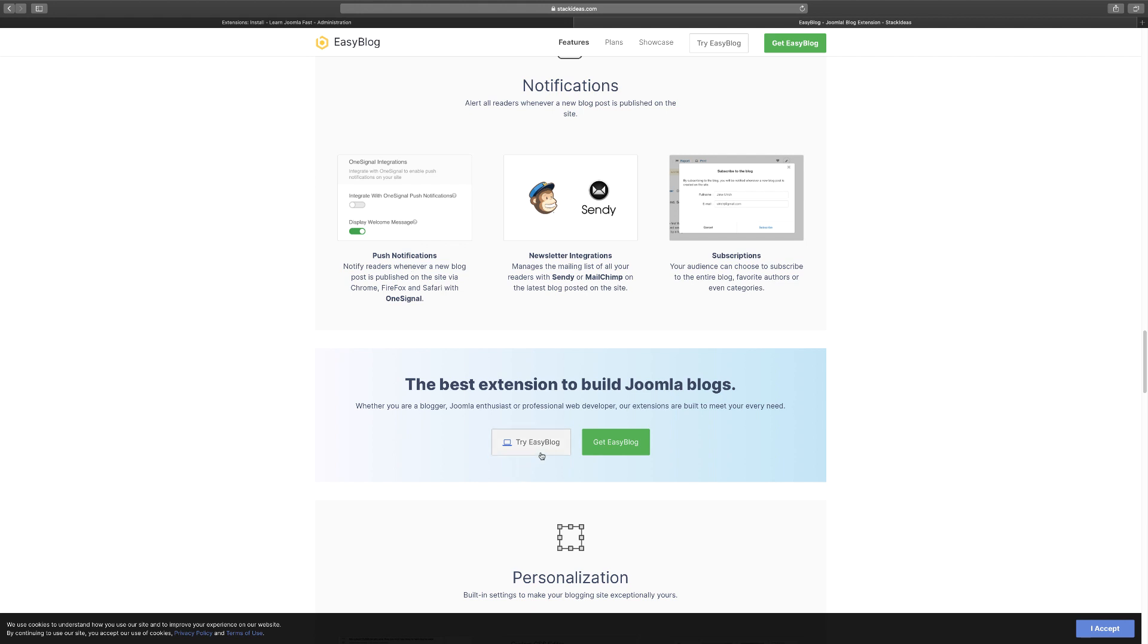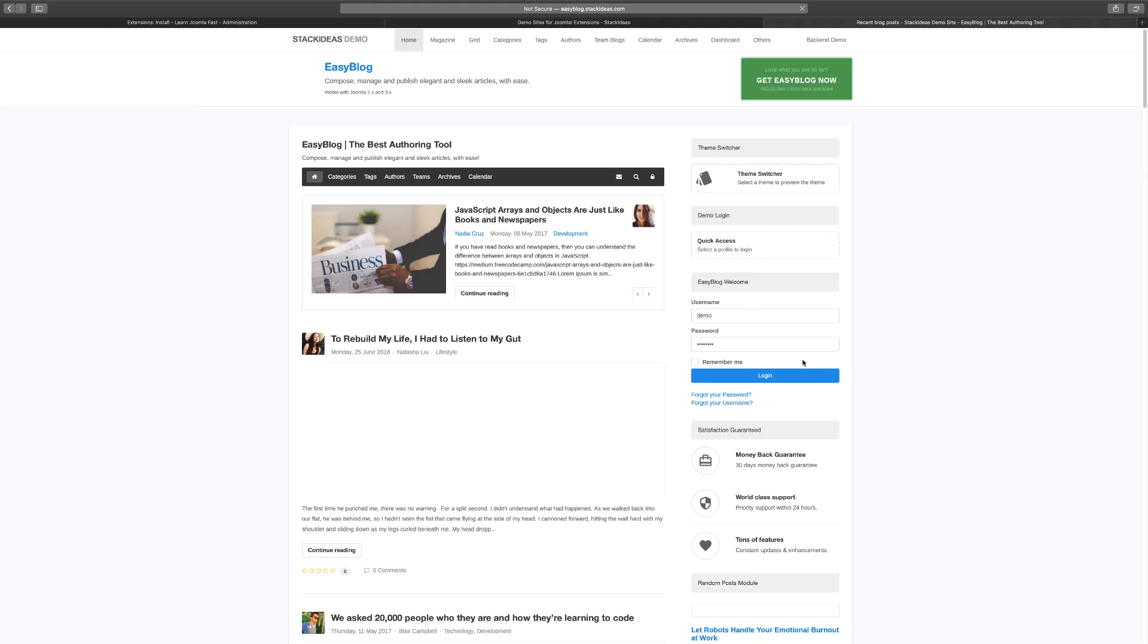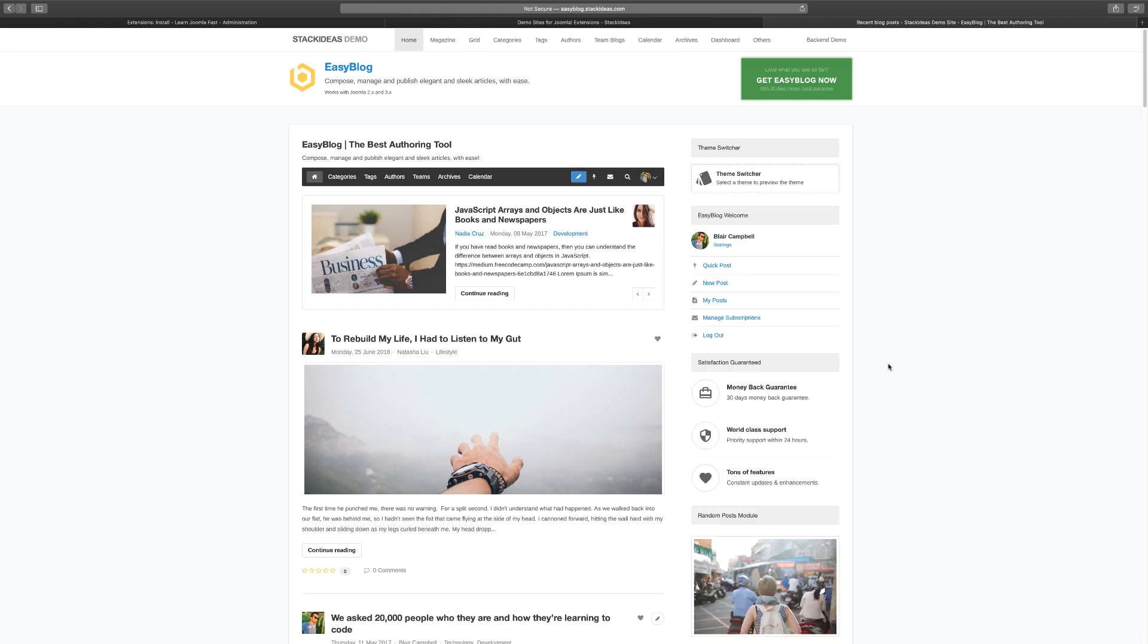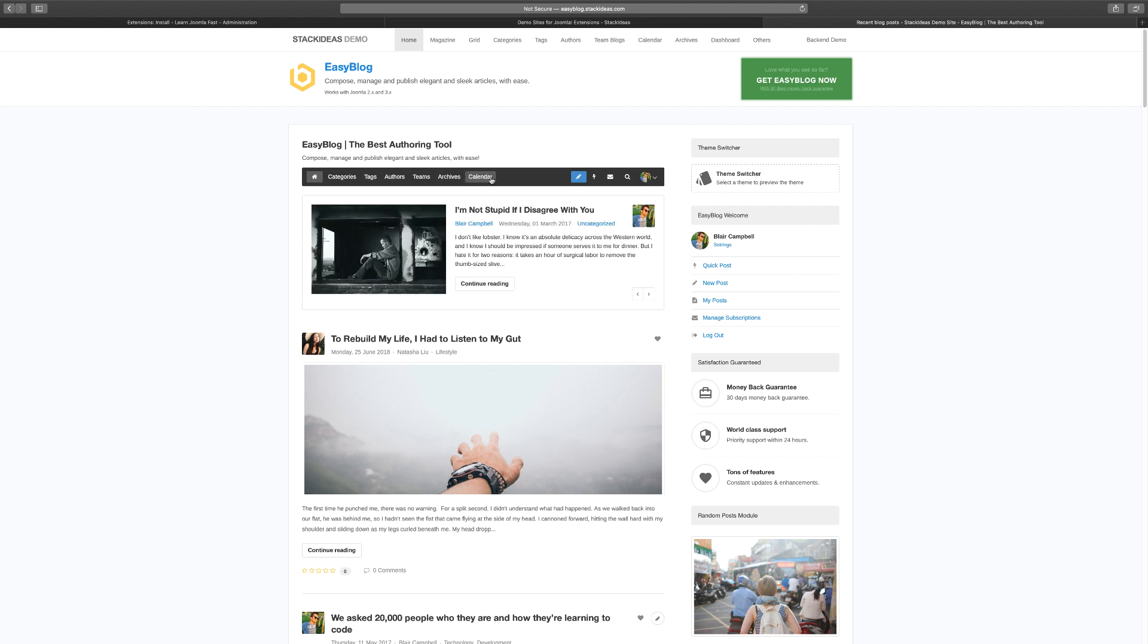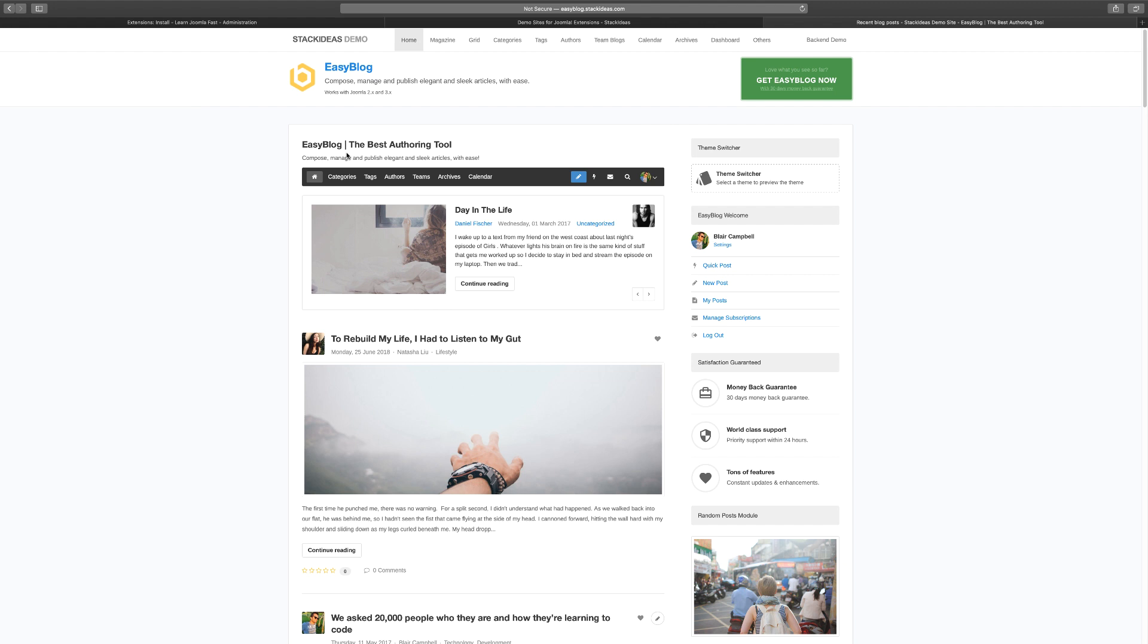Let's take a look at EasyBlog. This is the demo site and we're just going to log in. When you log in, you notice you have categories, tags, authors, teams, archives, and calendar. By the way, you can customize this heading right here - you can change that on the back end.